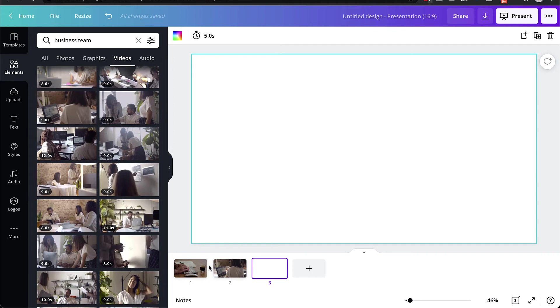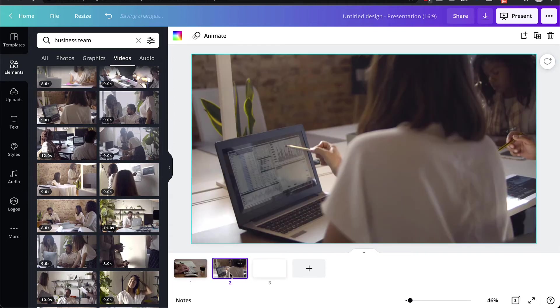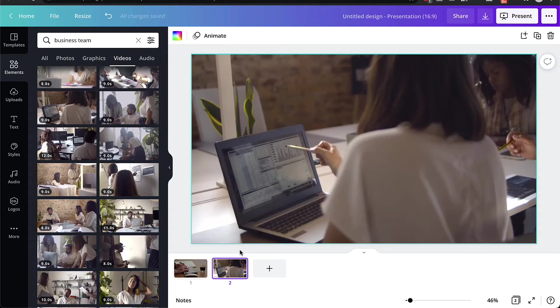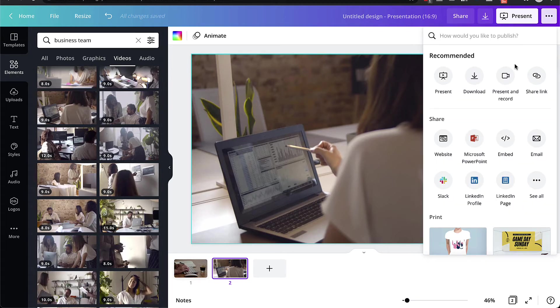The next part that you need to do is you need to actually record the presentation. So let me just delete this slide since it's empty. And to record the presentation, you need to go to the top, and then click on the three dots, and then go to where it says present and record.